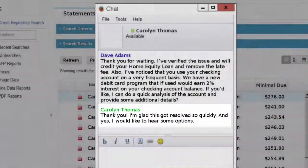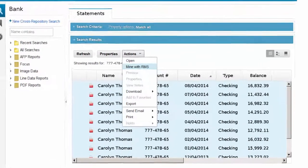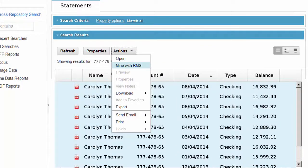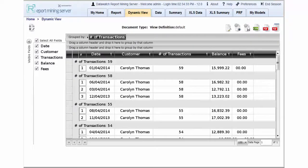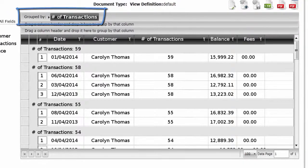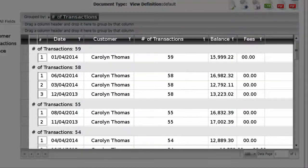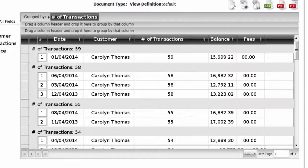Carolyn accepts this offer. He starts by finding all of Carolyn's monthly checking account statements, selecting them, and choosing Mine with RMS to begin his content analysis. Dave begins his analysis by viewing the key details from Carolyn's checking account, grouping the statements by the number of transactions. He can see that Carolyn uses her checking account quite often, which fits with the new debit card's intended usage.